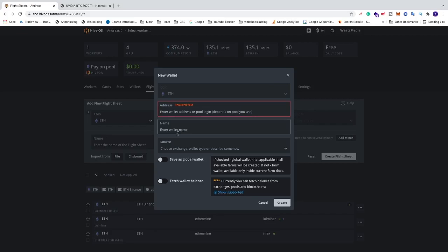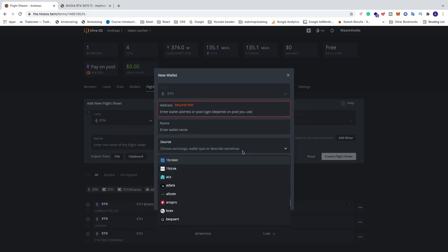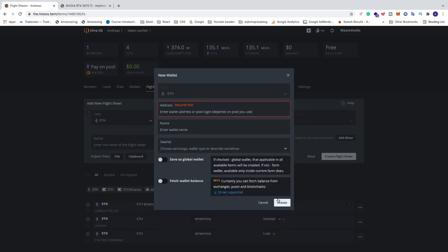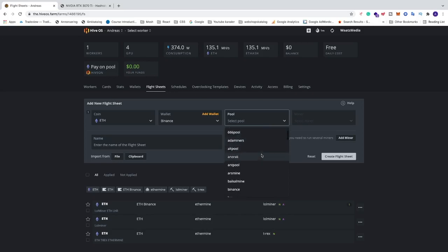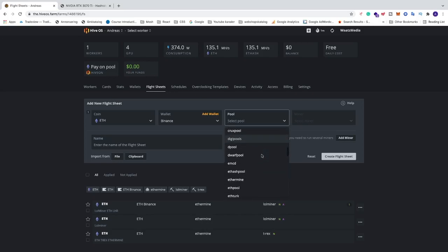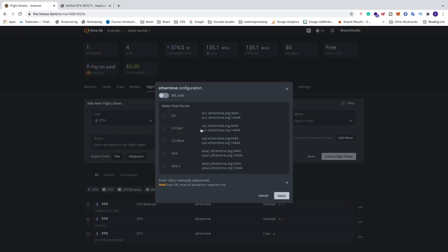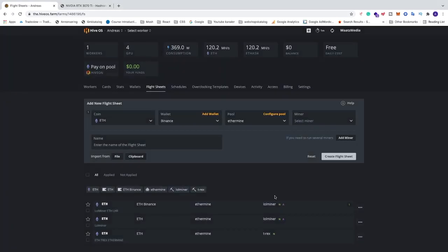Just enter your name, enter a source if you like, and after that just click on create. Choose your wallet. After that choose your pool. I'm going to choose Ethermine, but you can choose whatever you like. The rule of thumb is to choose the server that you live the closest to. In my case it's Europe. After that just click on apply.